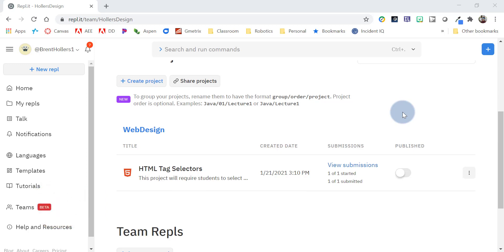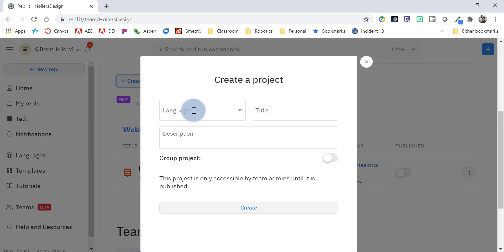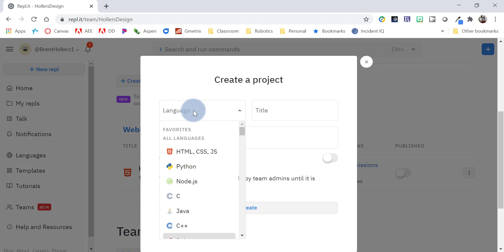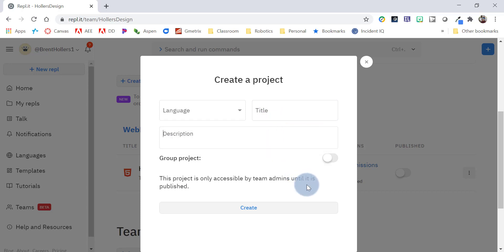First thing we would do is we go up here and click on Create Project, select which language you're going to have that project be written in, give it a title and description. We'll talk about group projects in a later video but there's a really neat feature where you can have students pair program.